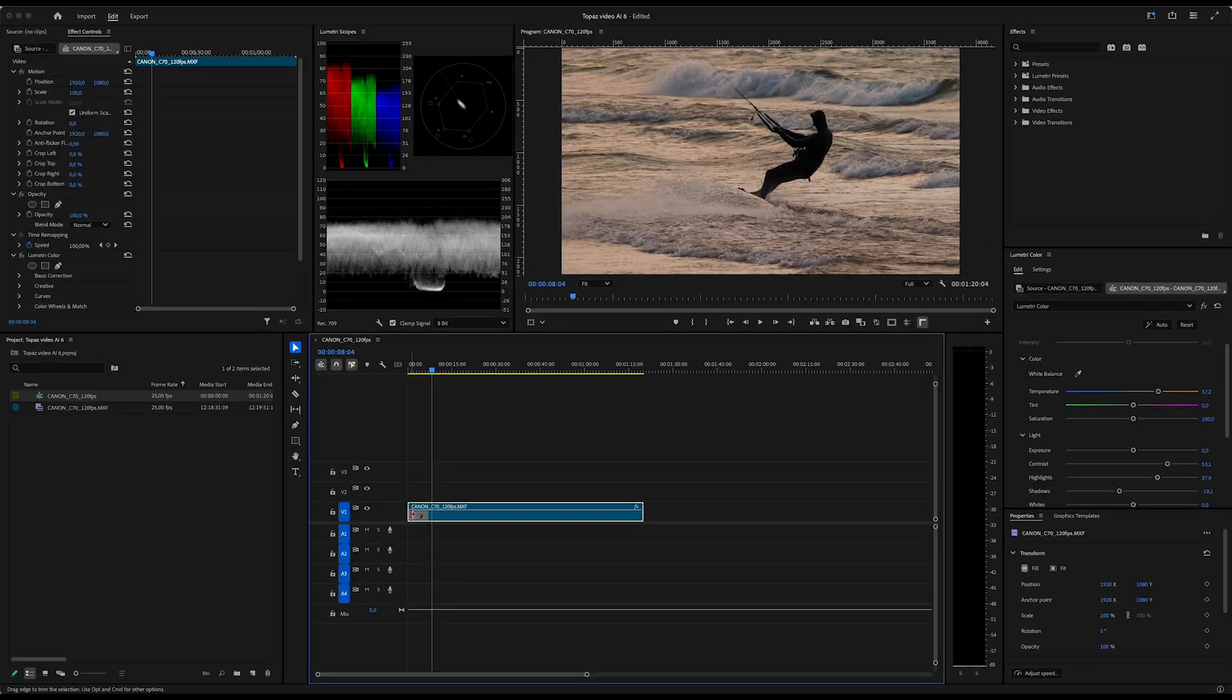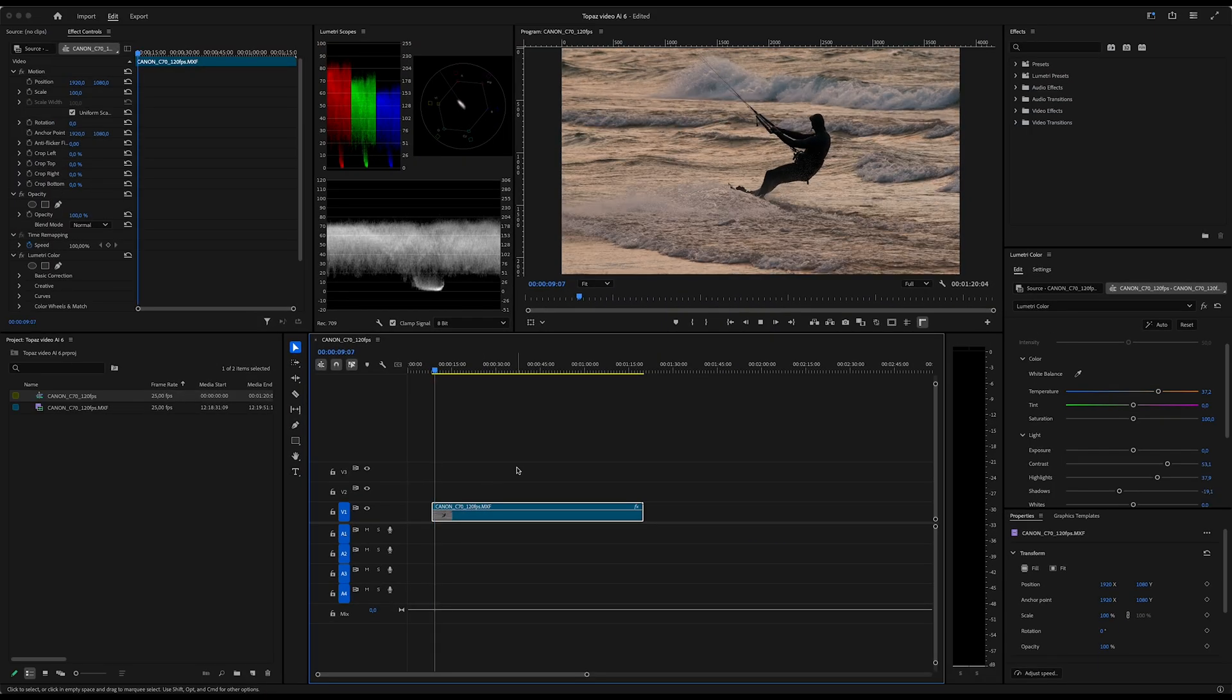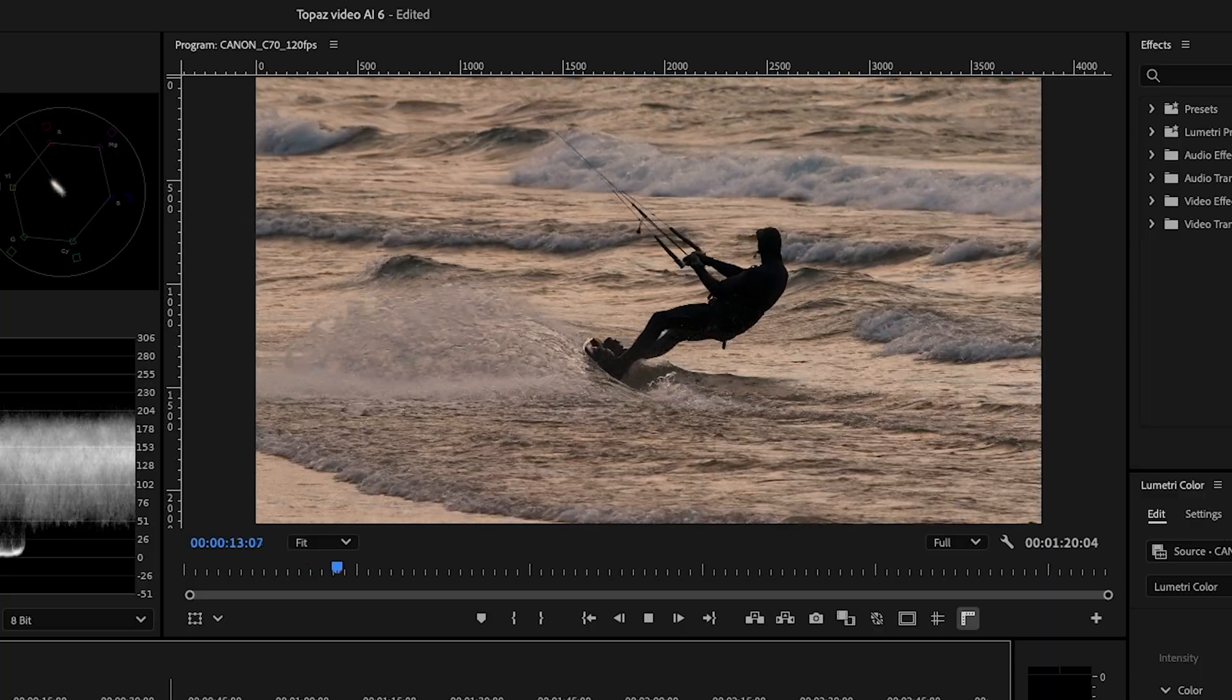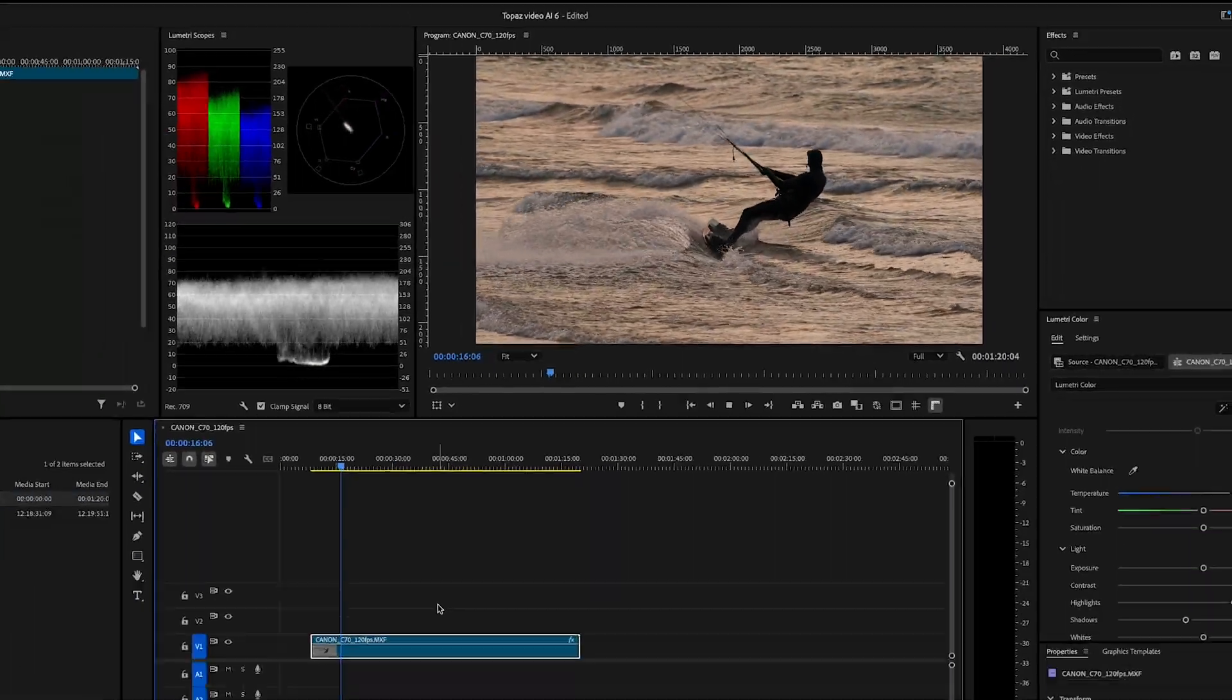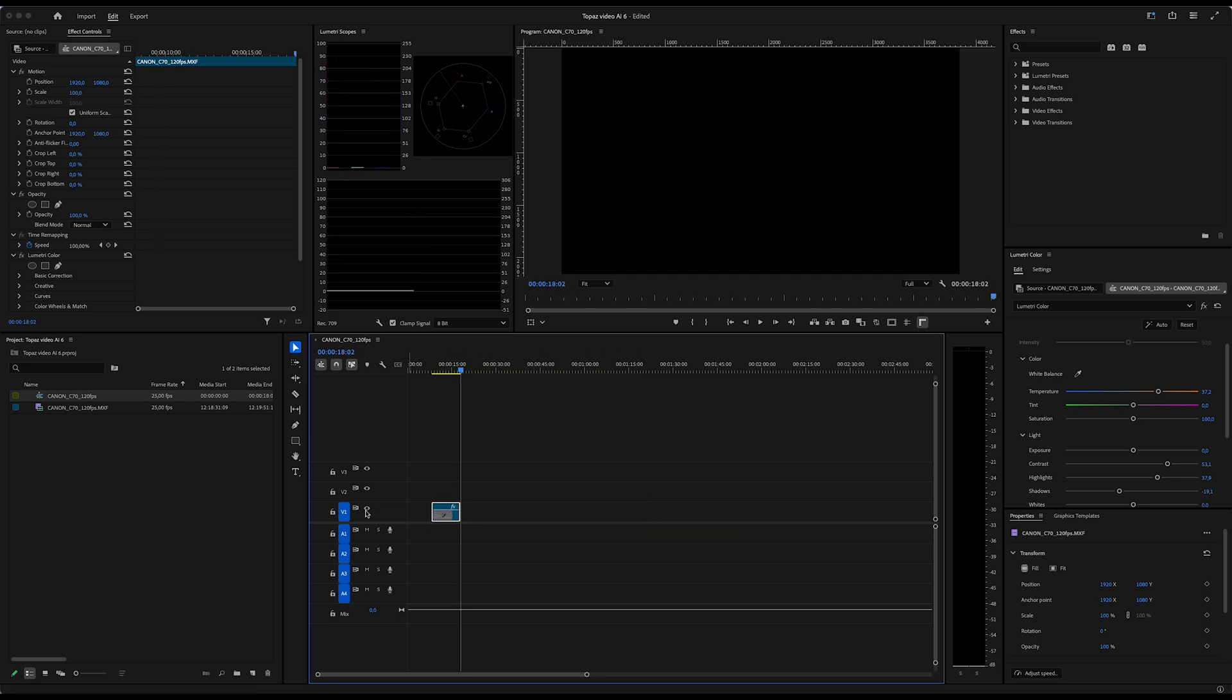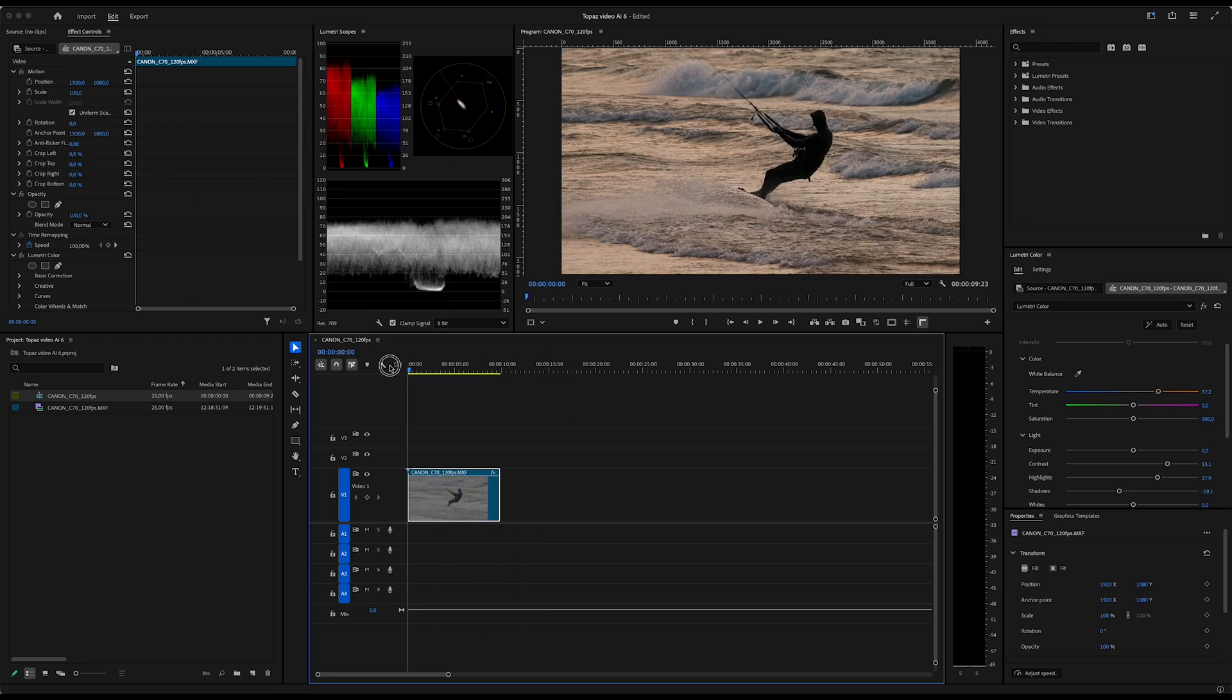Then I crop out the part of the video that I'm going to slow down. As you can see, this clip is already slowed down because it was filmed in 120 frames per second. Now here in Premiere, it's played back on a 25 FPS timeline, so it's already five times slowed down to start with.